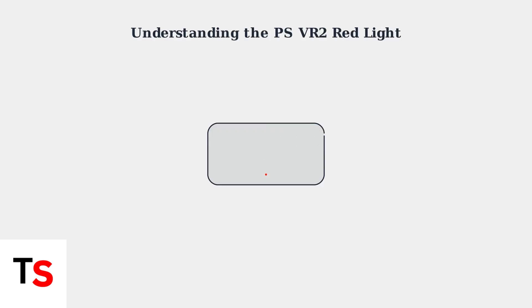The red light on your PSVR2 headset can indicate different things depending on when and how it appears. Understanding what this light means is crucial for identifying whether you have a problem or if everything is working normally.